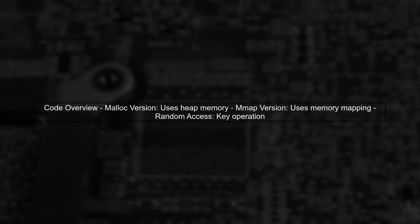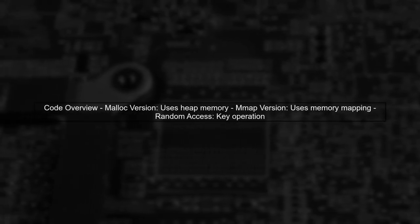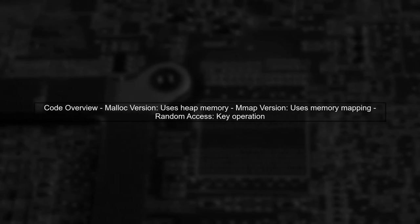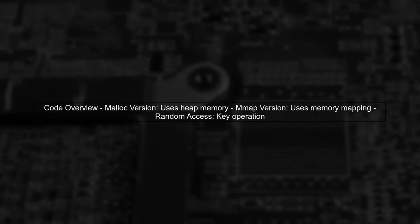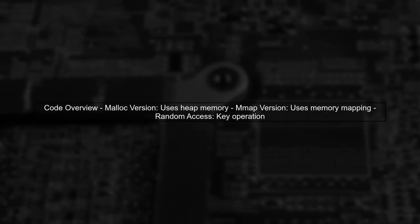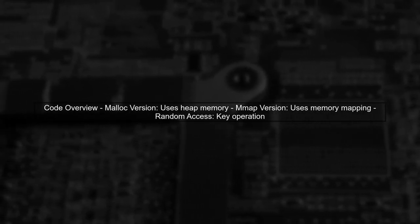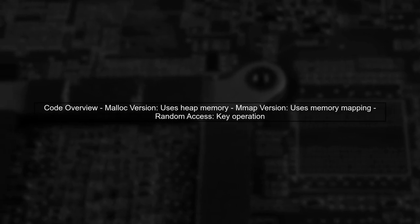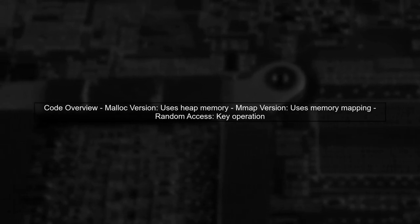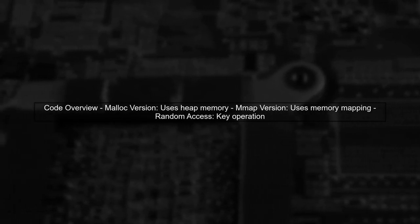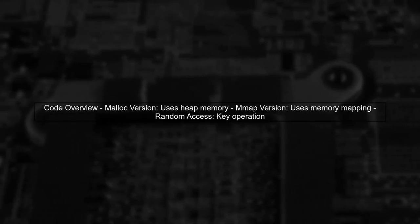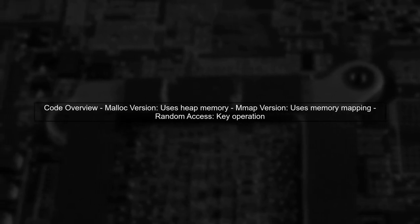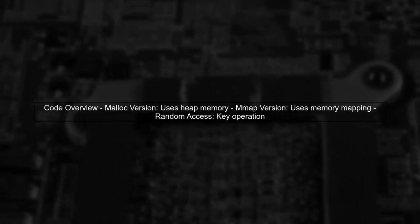Now, let's examine the code used for performance measurement. We have two versions, one that uses malloc for heap allocation, and another that uses mmap for memory mapping. Both versions perform random accesses to the data structure.